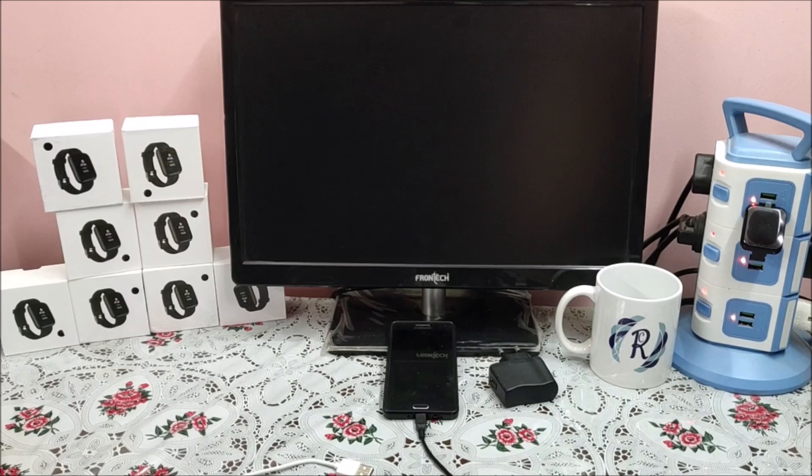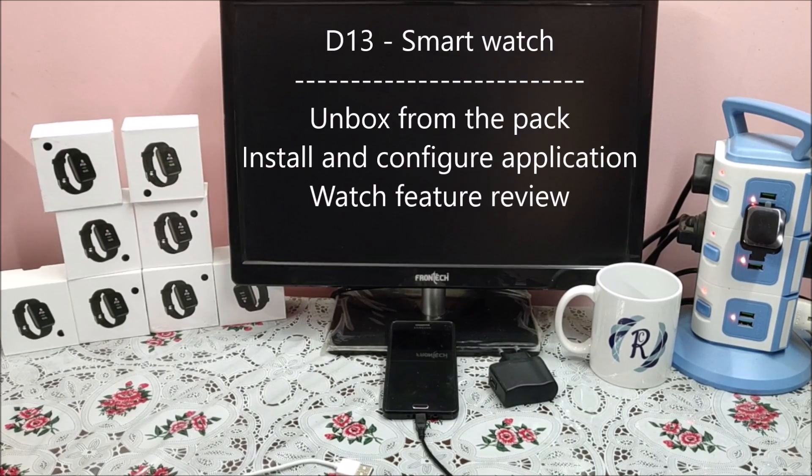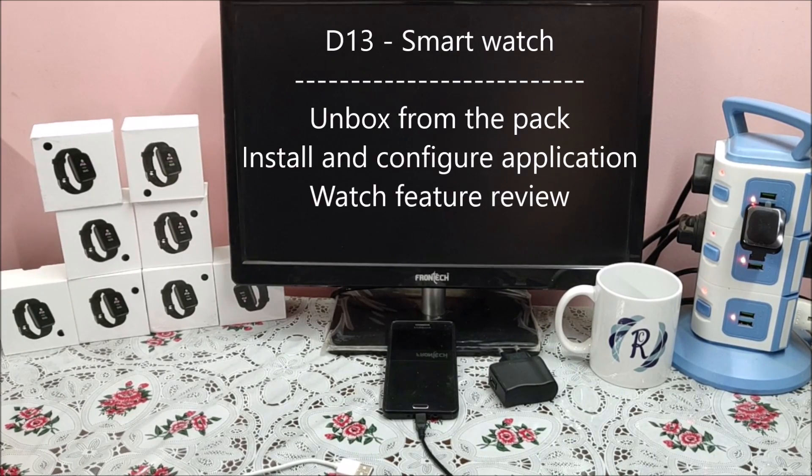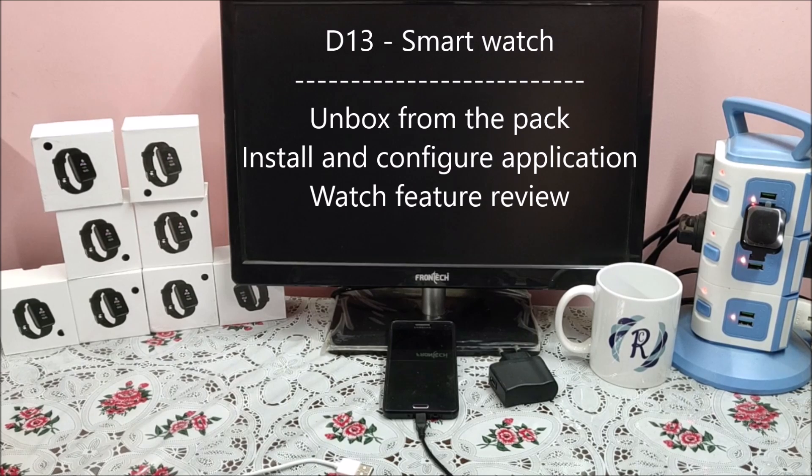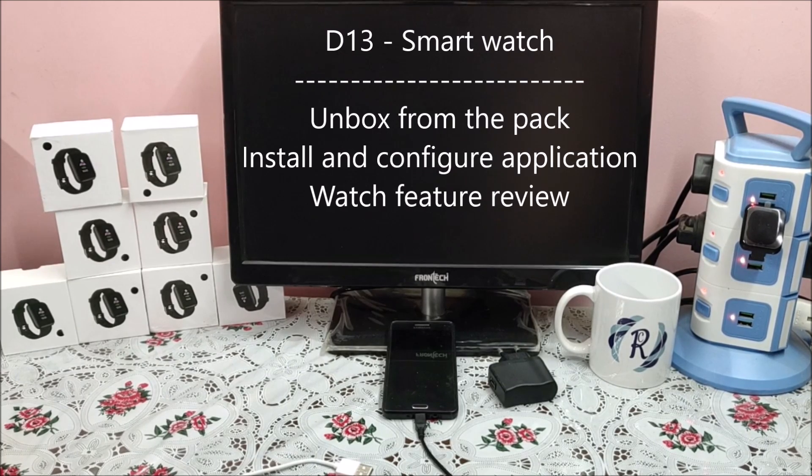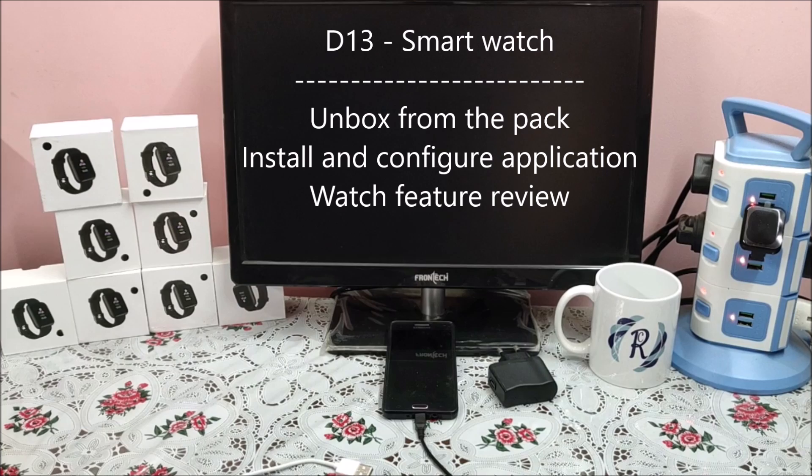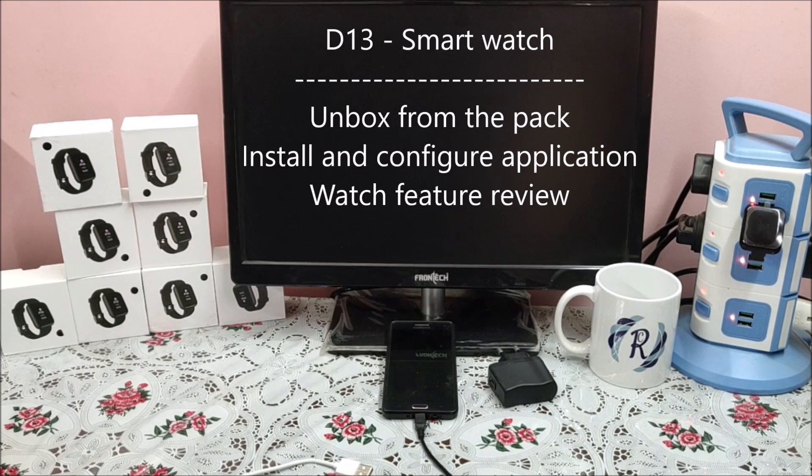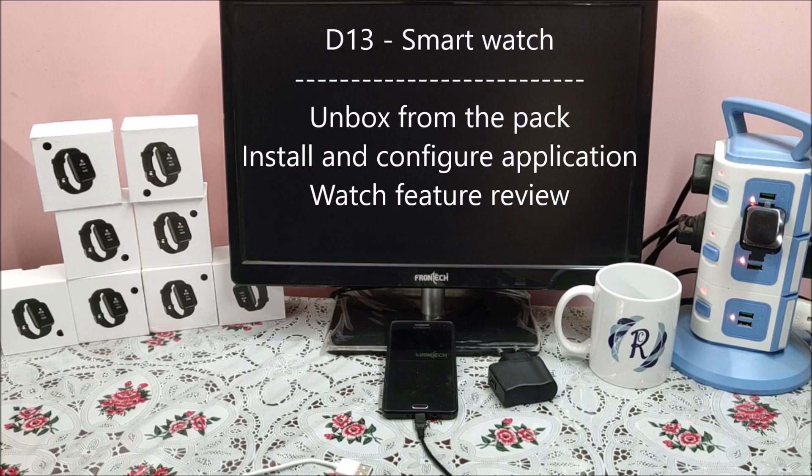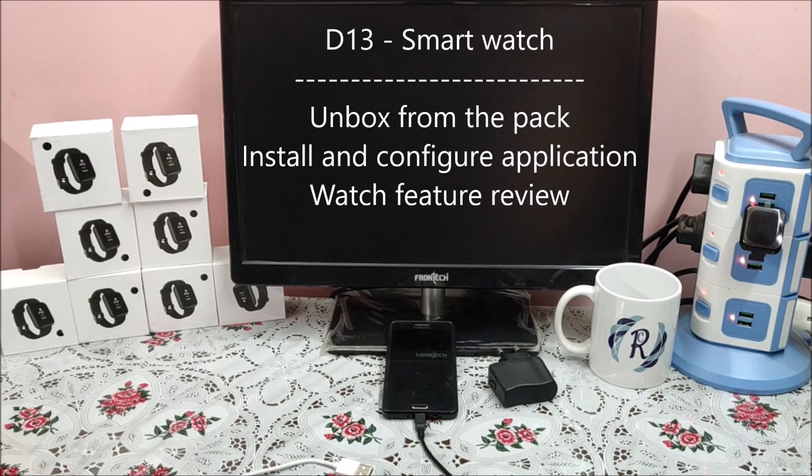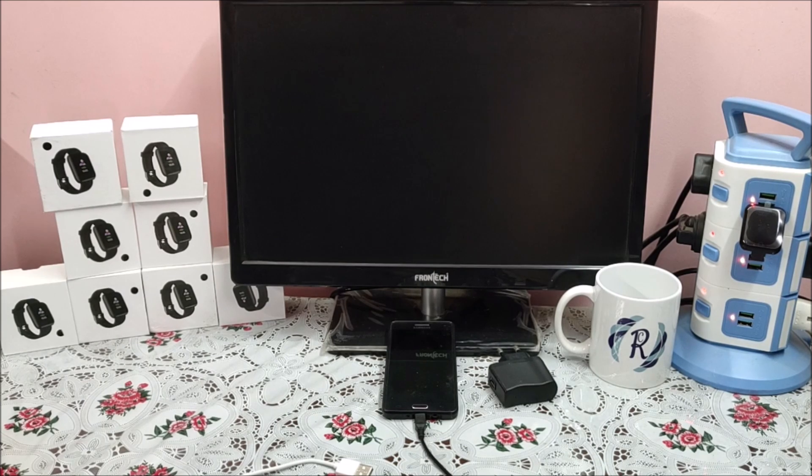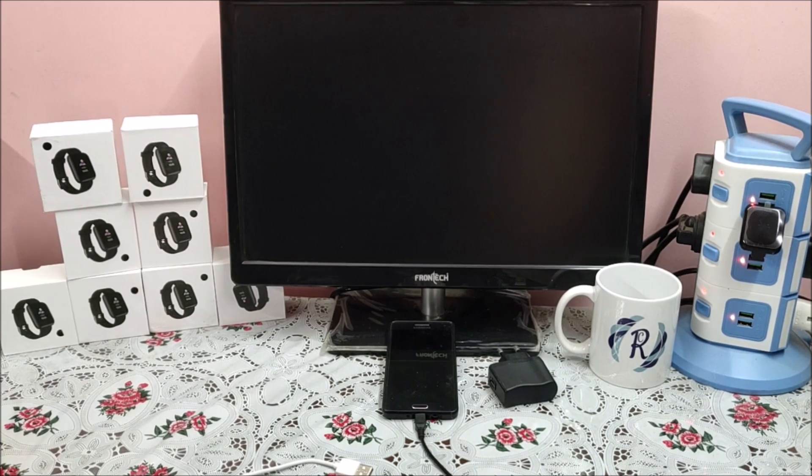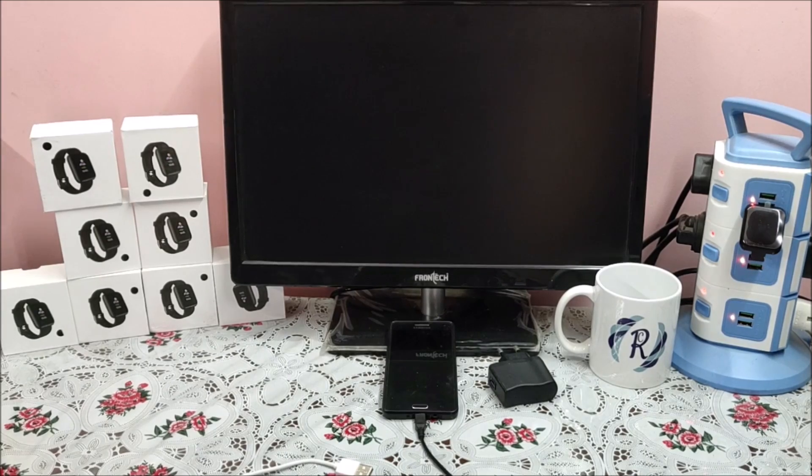Hi all! My name is Raj from RCE. Today we're going to unbox the D13 or D13 SmartVent, also known as D13 SmartWatch. We'll unbox it, check which application needs to be downloaded, download and install it in the mobile phone, feature check, and see how it functions. So let us unbox first.